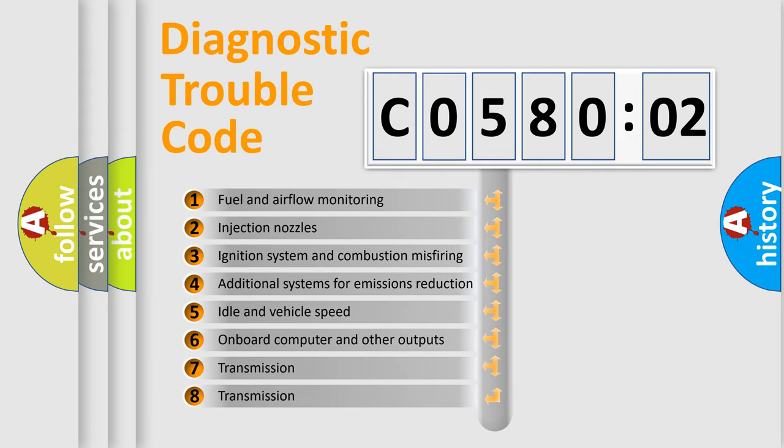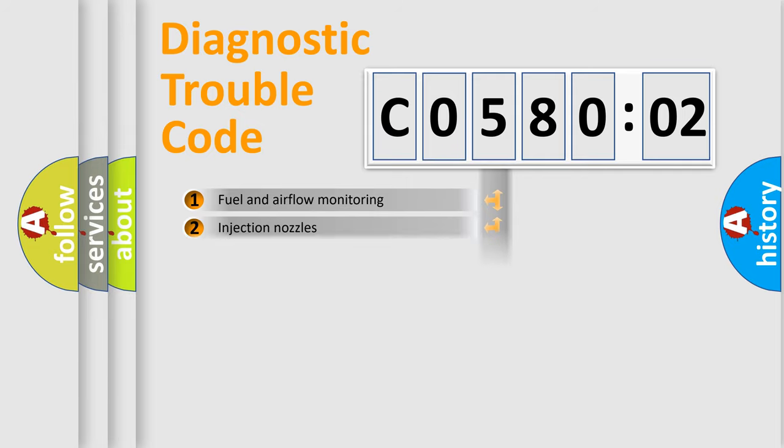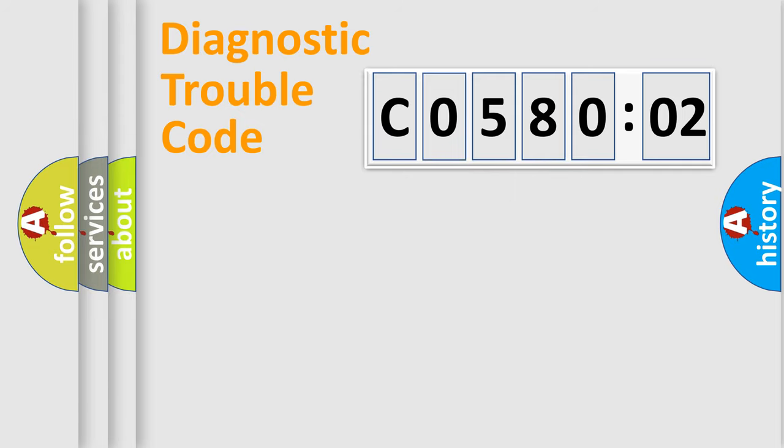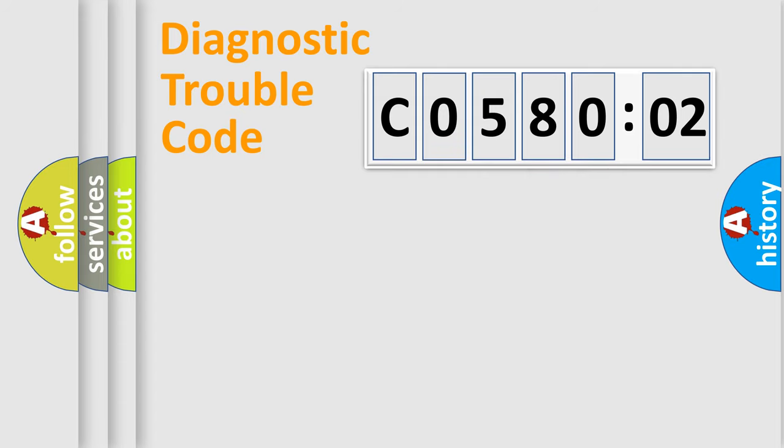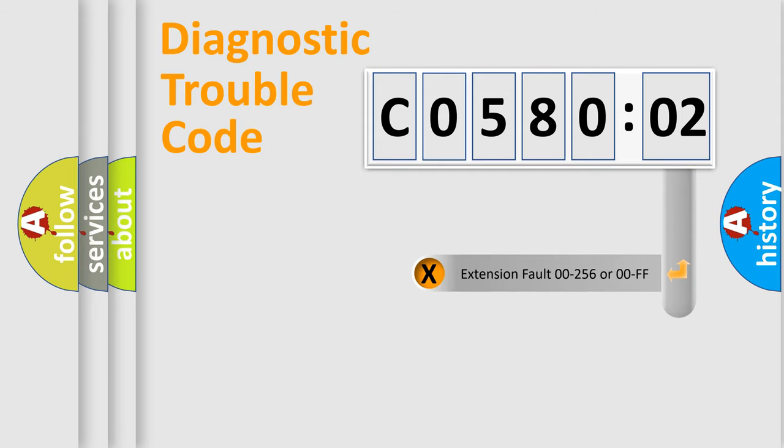The third character specifies a subset of errors. The distribution shown is valid only for the standardized DTC code. Only the last two characters define the specific fault of the group. The add-on to the error code serves to specify the status in more detail.